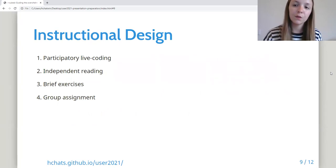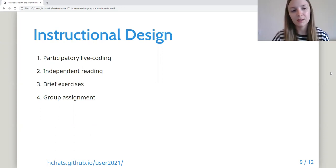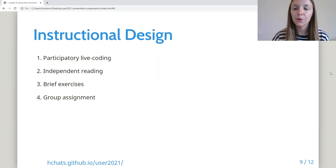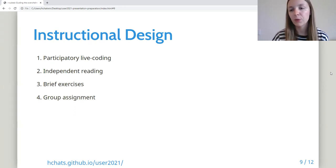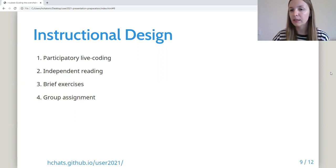The module includes four teaching methods. Participatory live coding is where participants join with instructors to code along — they actively engage with the material and learn how to troubleshoot. Independent reading involves participants reading through small sections of text to introduce an idea before they work with it. Brief exercises allow participants the opportunity to practice what they've learned. Finally, the group assignment involves participants working in groups of four to five collaboratively to apply their newly learned skills.